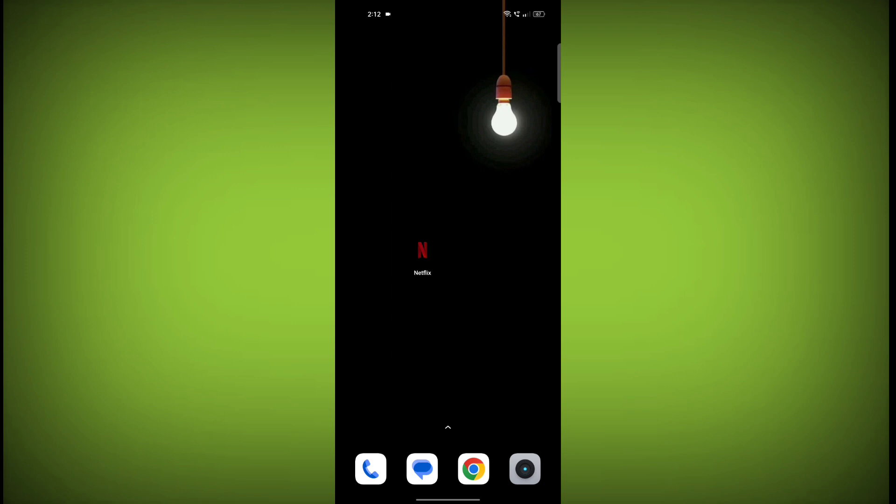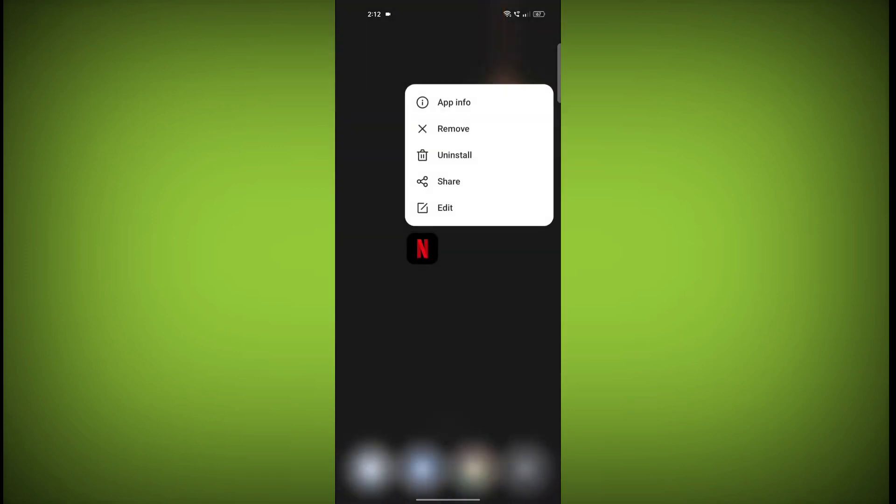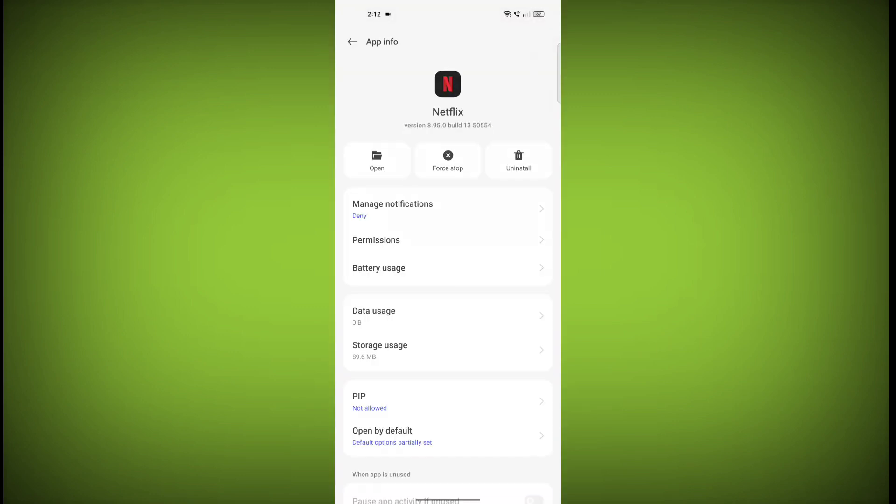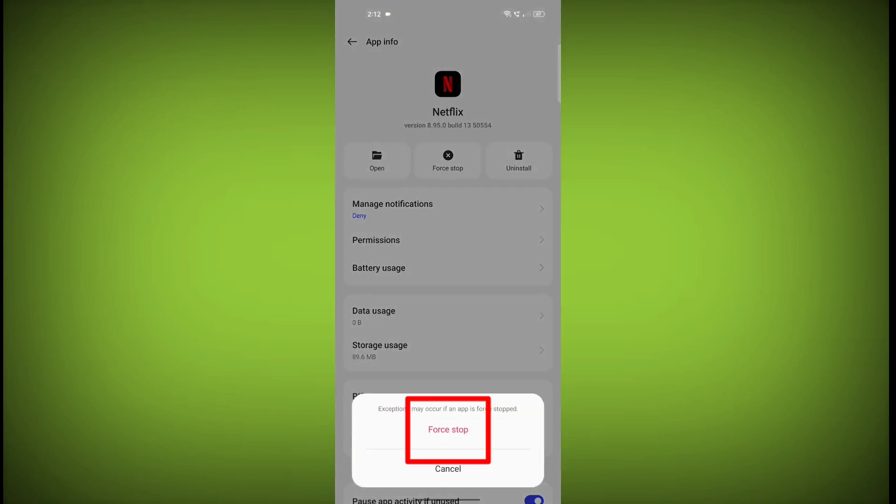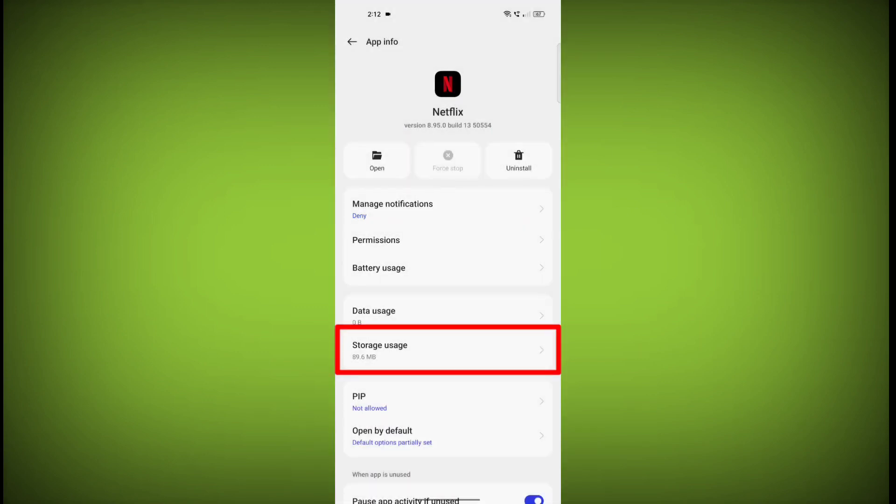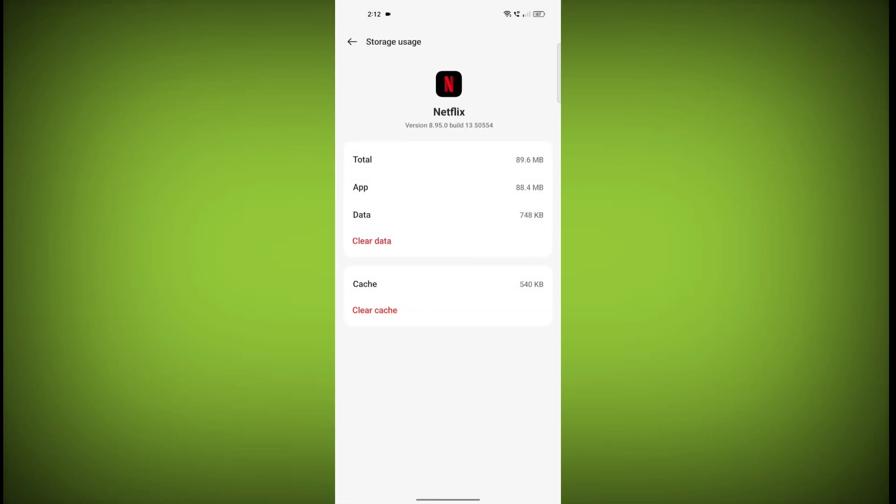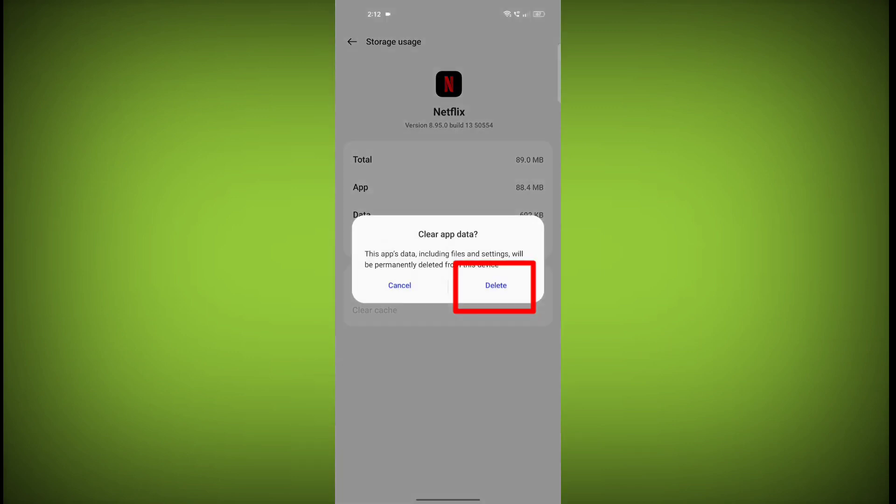To clear the app cache and data, long press on Netflix, then click on App Info, then click on Force Stop, then go to Storage Cache, then click on Clear Cache, then click on Clear Storage.